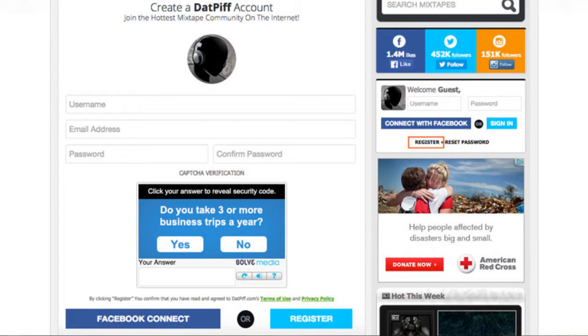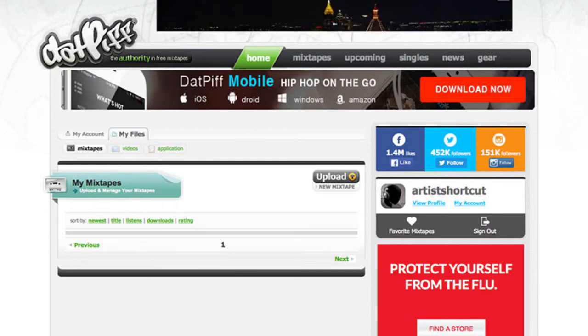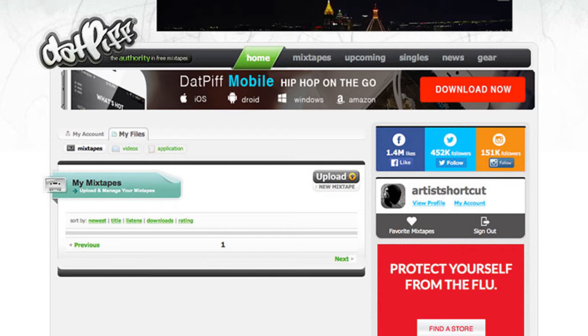But if you're creating a new account because you've never had an account on there, then no worries. Just follow along and I'll show you how to upload your mixtape. The second thing you want to do is go to my files, which is you'll have to click my account on the little sidebar and then click my files.